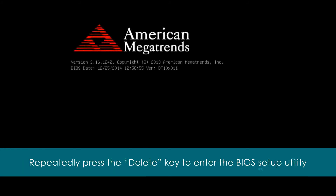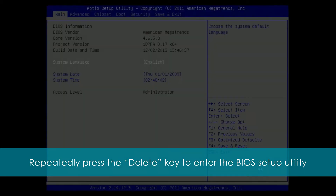First, when the system starts, repeatedly press the Delete key to enter the BIOS setup utility.